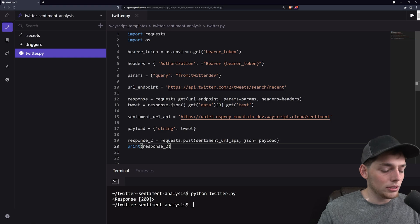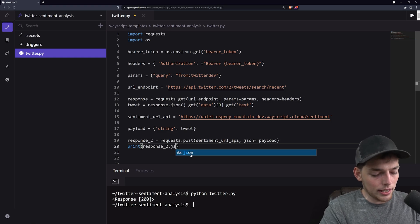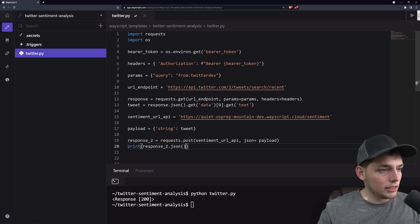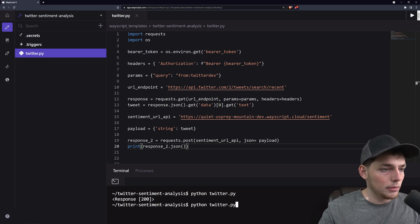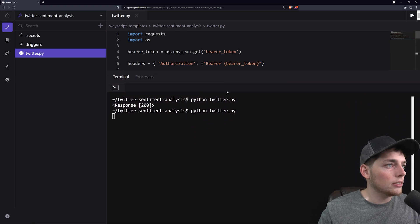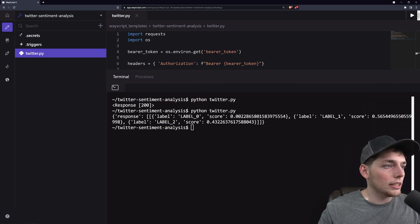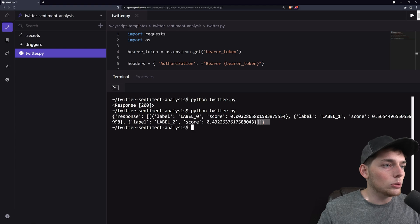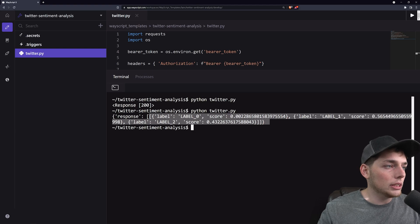Not necessarily what we want. So let's go ahead and add .json onto that to make it into a string, into a JSON struct. And we see we get back the labels that we are expecting.